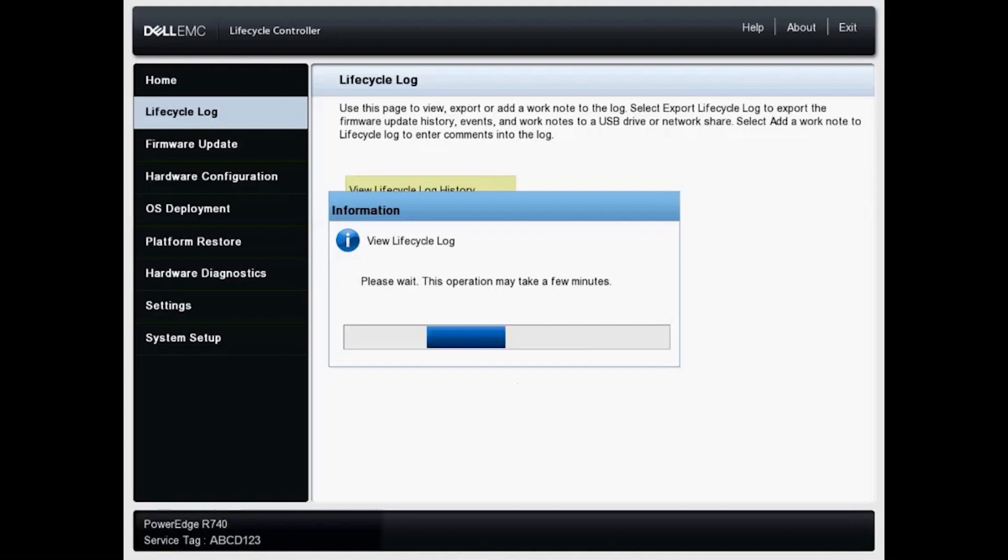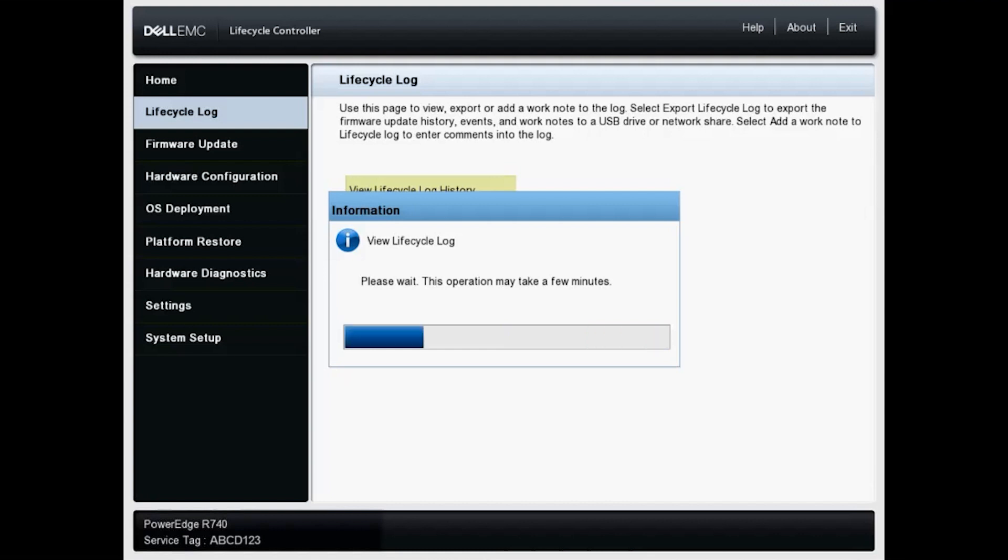Once we get in there, we'll be able to filter by a few different categories, as well as do a keyword search. If we're looking through these logs within the LCC or if it's exported, we should be able to do a search for keywords and find specific logs. So this should take just a moment longer.